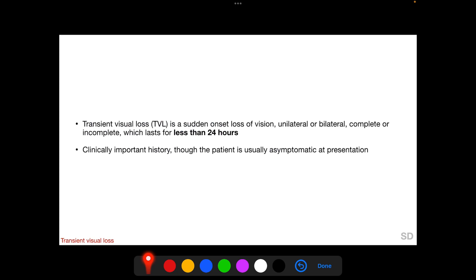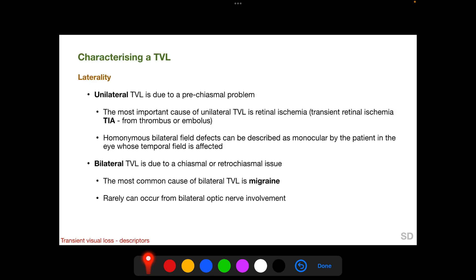TVL is a sudden onset loss of vision and this can happen unilaterally or bilaterally. The loss of vision can be complete or incomplete, but by definition that loss of vision lasts for less than 24 hours. It is a clinically important history, though the patient is usually asymptomatic at presentation because the short-lasting episode is already over when the patient visits the ophthalmologist. We characterize a TVL based on certain parameters.